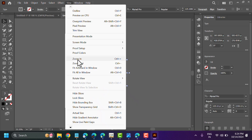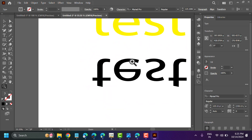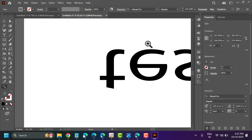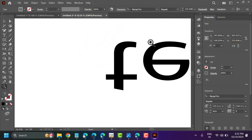In the View menu, you can find Zoom In with Ctrl plus plus, and Zoom Out with Ctrl plus minus. If you have a GPU in your laptop or computer, you can use that option — just move your cursor to the top side.